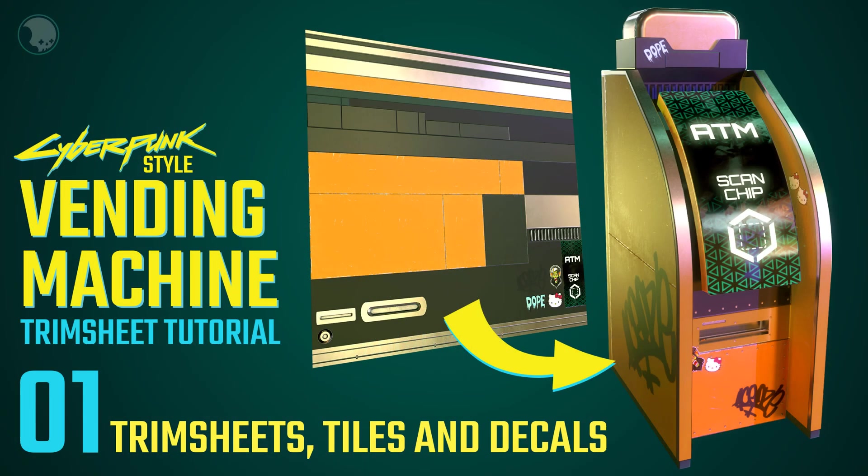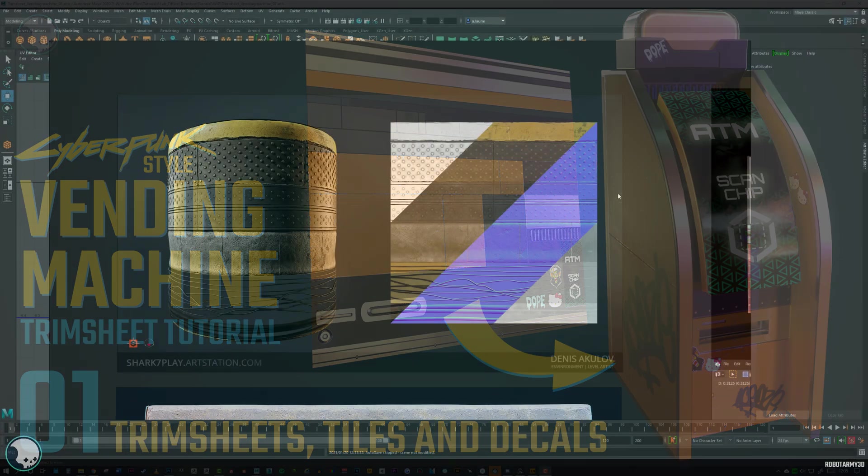Hi guys, this is an older set of tutorials I made for my students several years ago on trim sheets. The topic of trim sheets is kind of complex, but the process is actually really simple once you get your head around it.